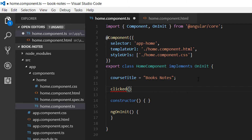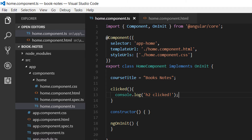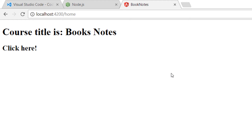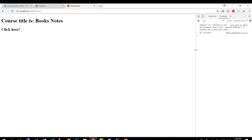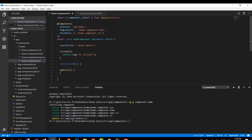We've declared the data binding, but now we need to create the clicked() function in our component model. In the model, we write clicked() with console.log('h2 clicked'). If we go to the view, open the console with F12, and click the h2, we see that every time we click, the message is being logged.